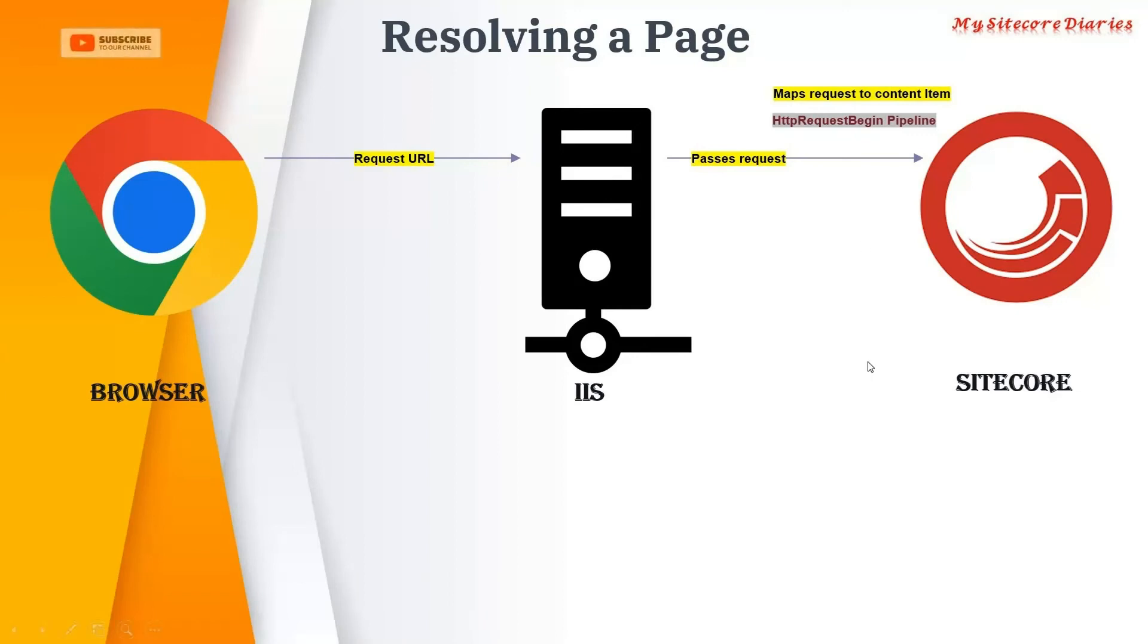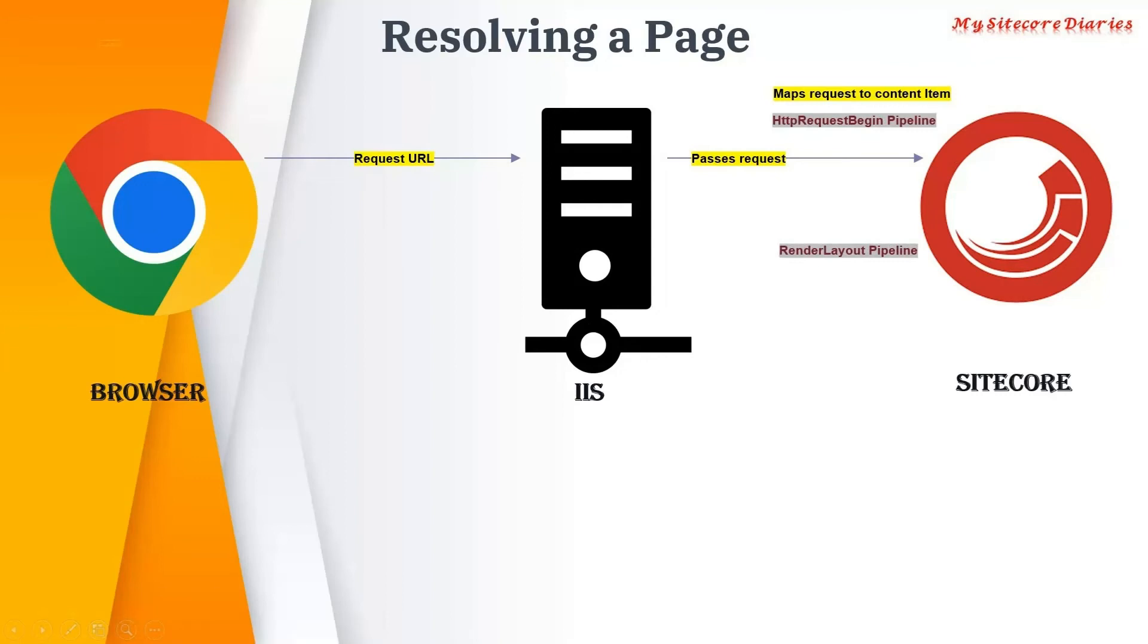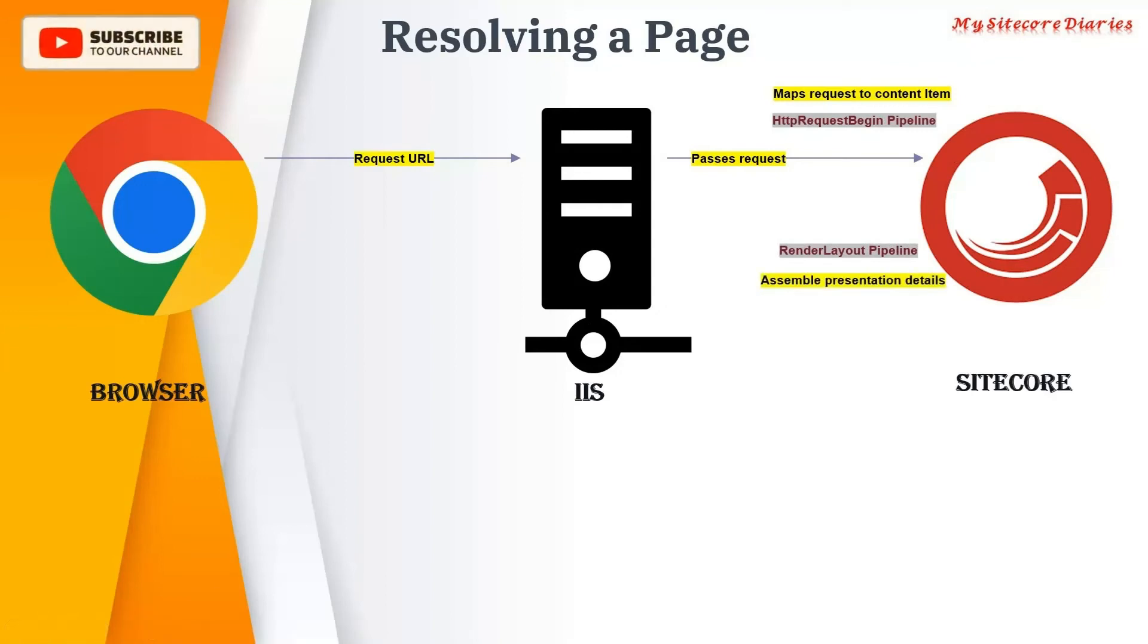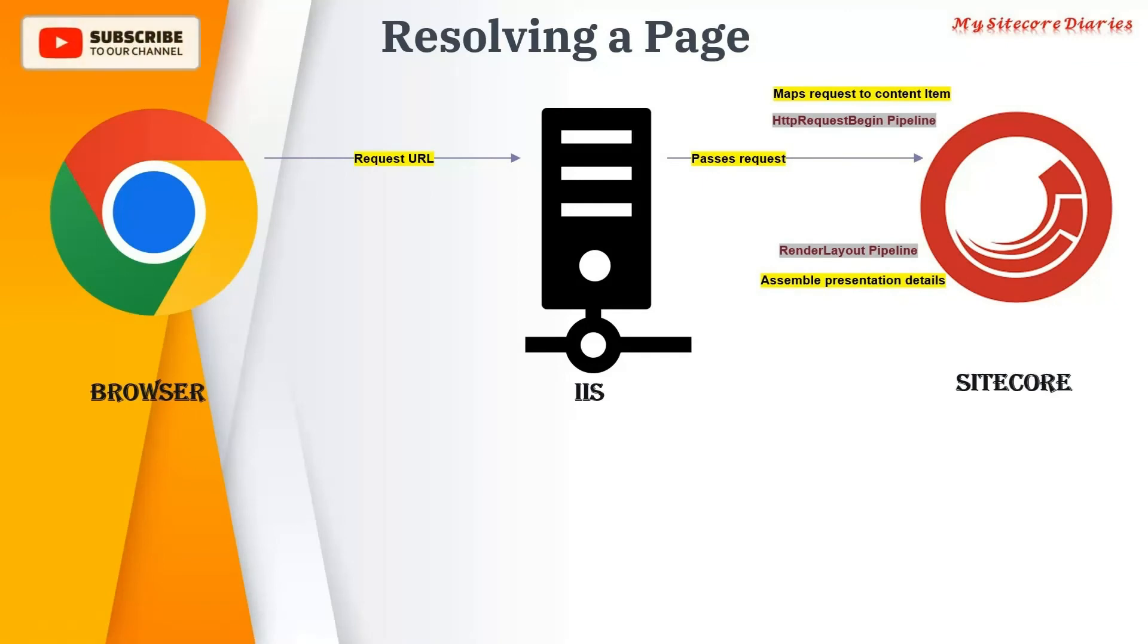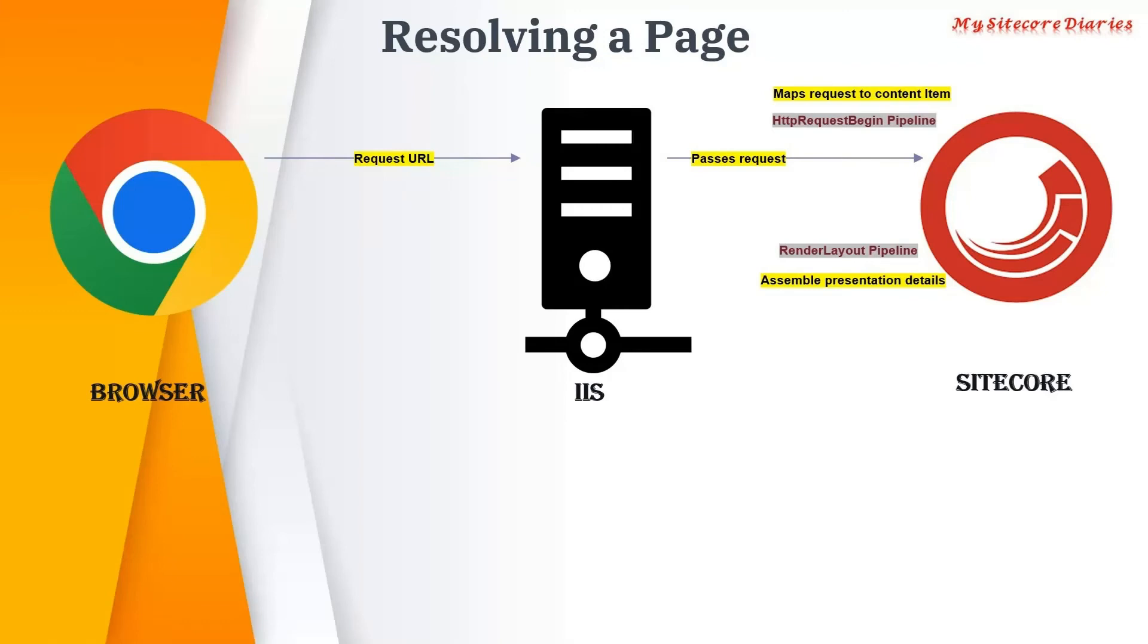That happens in the HTTP request begin pipeline. Then it calls another pipeline, the render layout pipeline. What it does is find out the presentation details on that home page item. You got the home page, so what are the presentation details on that page? That is found in the render layout pipeline.